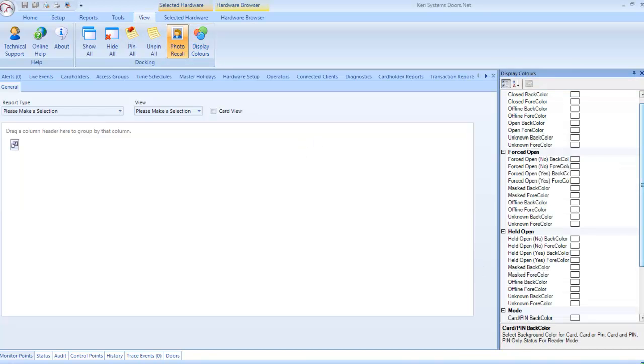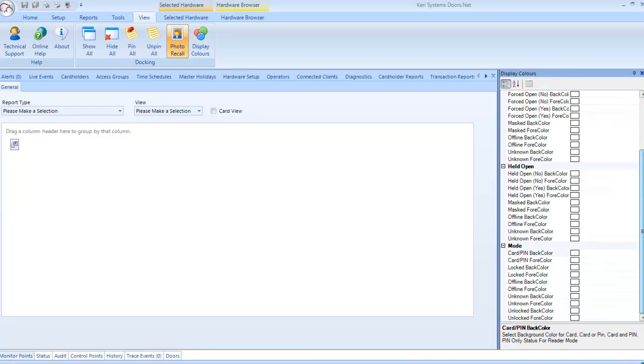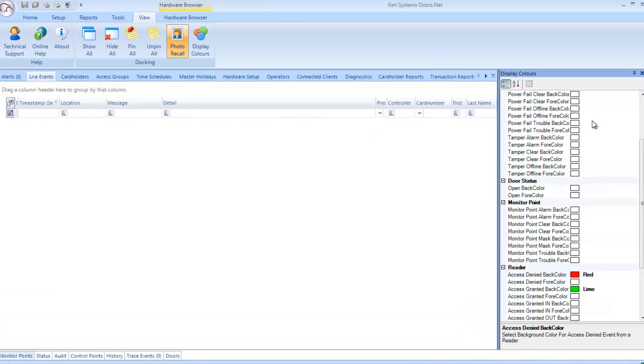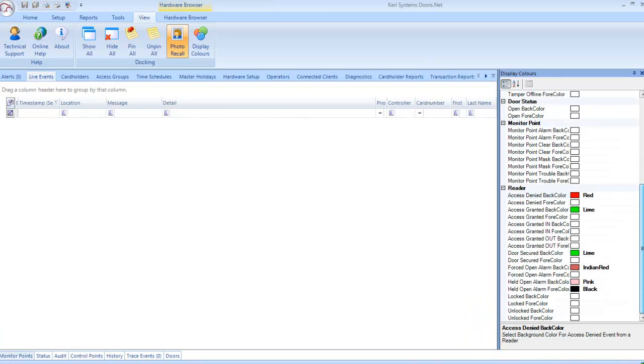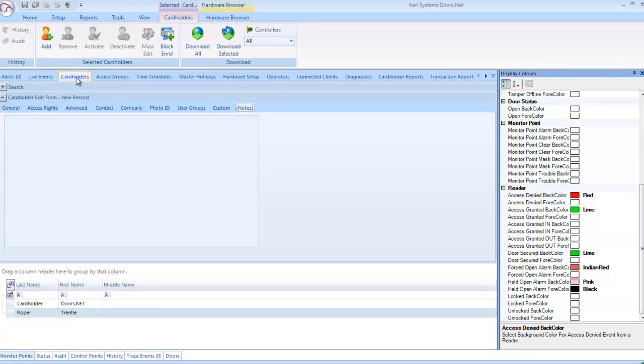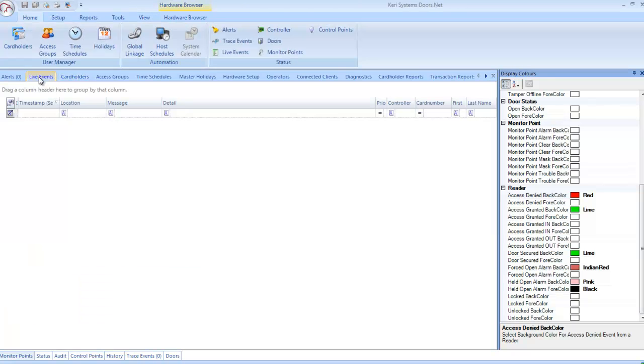Display Colors: This allows you to specify color schemes for different event types that appear in live events. As with the user layouts, these colors can be saved per user account.